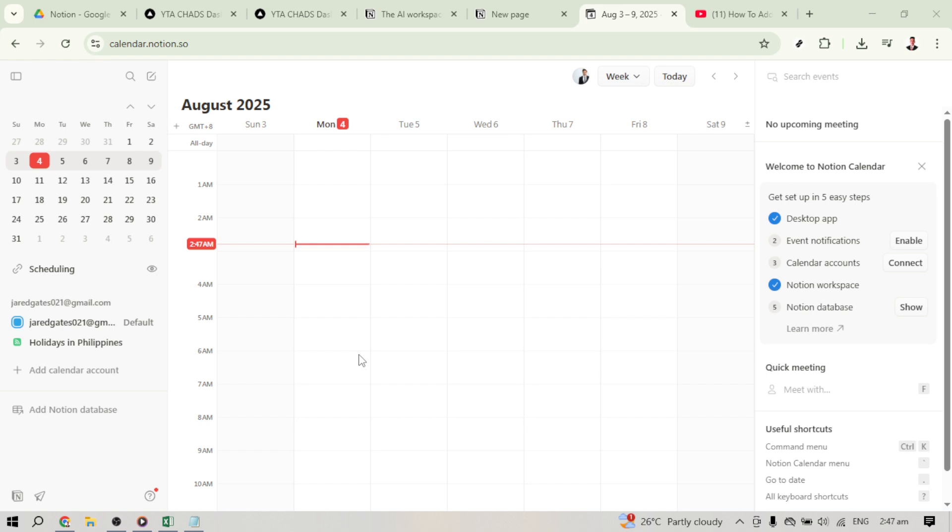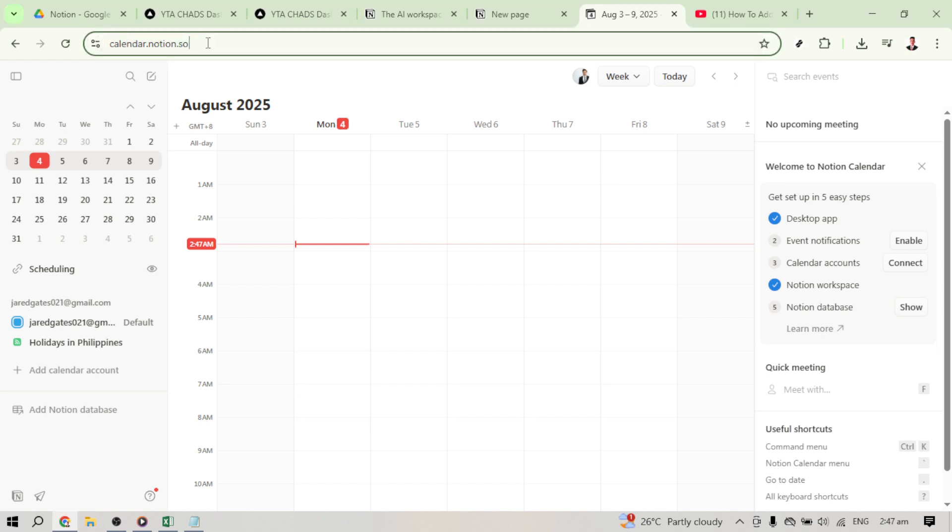Let's get started by heading over to the calendar page of Notion. Open your browser, type in calendar.notion.so, and here we are at our calendar dashboard.